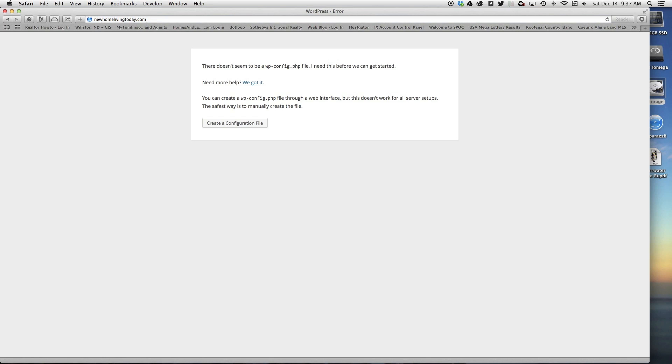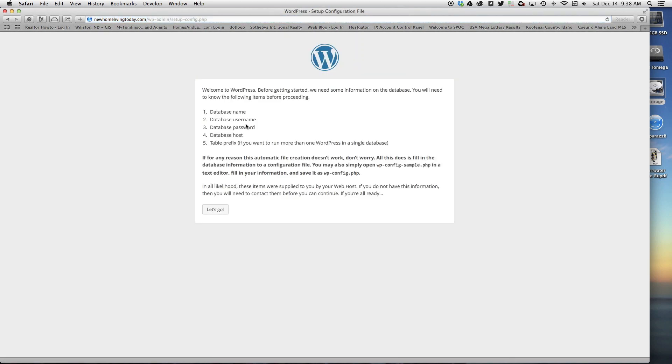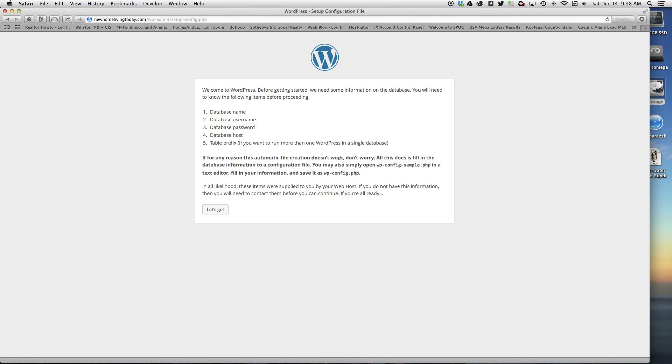If I go to New Home Living Today where I just installed WordPress, it's going to bring up this screen asking me if I want to set up a configuration file, which we do. It's telling you what you're going to need: database name, database username, database password, database host, and table prefix if you want to run more than one WordPress on a single database.